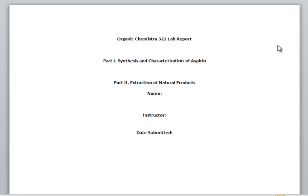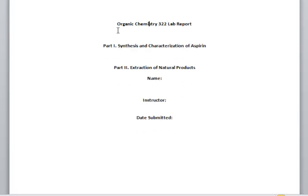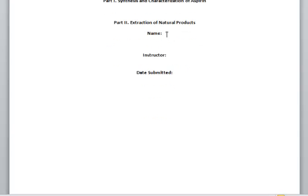This is a short video to discuss the lab report and its requirements. The first thing you need is a cover page. Here is a sample cover page with the course name. The lab report will be written in two parts in the same document: part one is the synthesis and characterization of aspirin, and part two is extraction of natural products. You need your name, the instructor's name, and the date submitted.